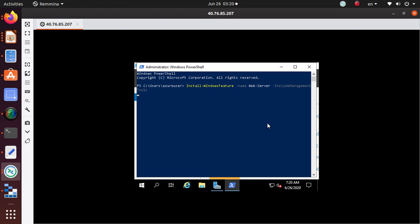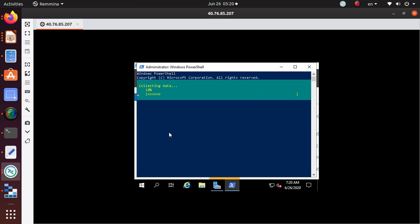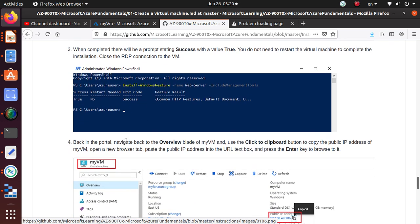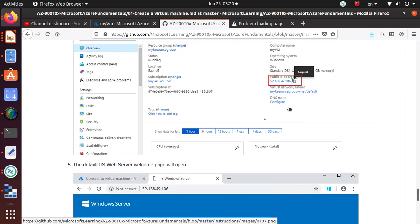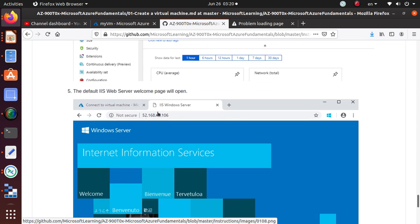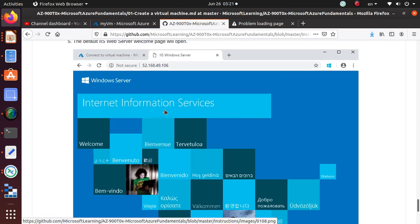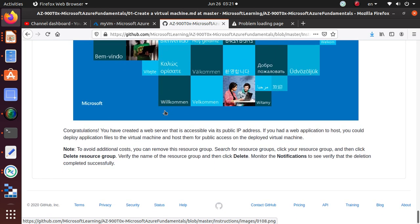The IIS installation is running. Once it's done we'll see a success message in the output. After that, if we navigate to the virtual machine's public IP address in a browser, we should be able to access the IIS web page — and that will mark the end of our lab.